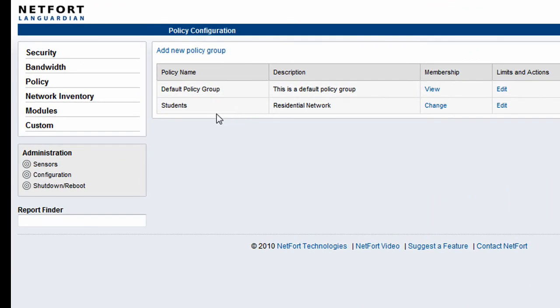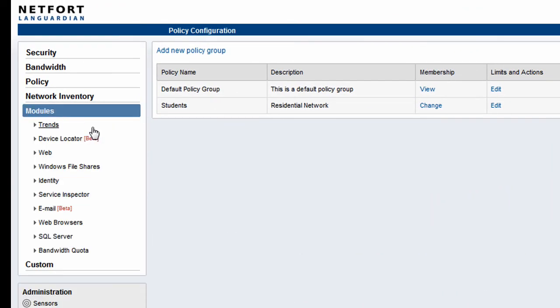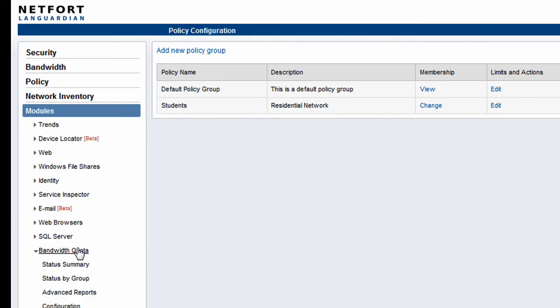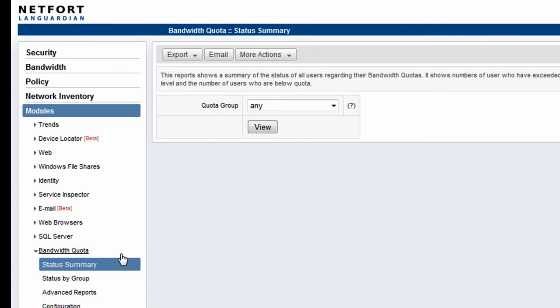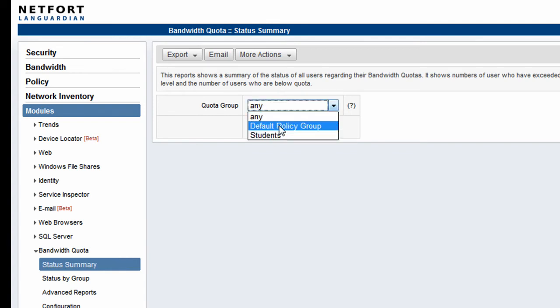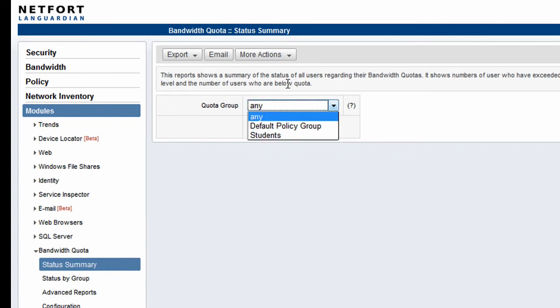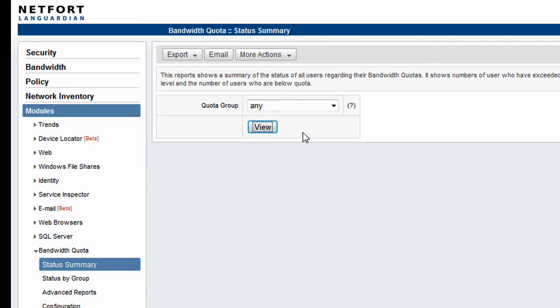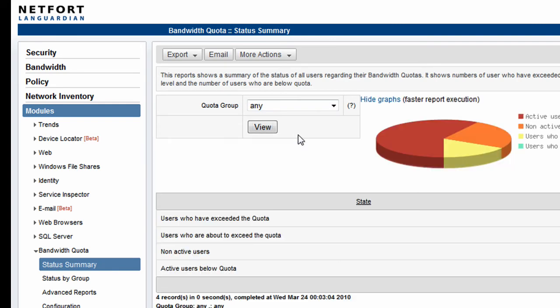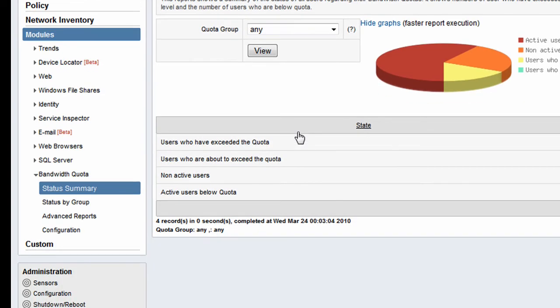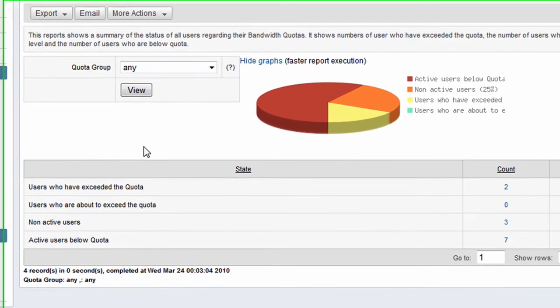So let's take a look at the reports. I'm going to click on modules again. I'm going to go to the bandwidth quota module. And I'm going to choose the first report here, which is a status summary. So it's a status of all groups within the network. I'm going to leave it on the option for any group. And I get my report back.